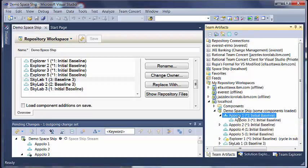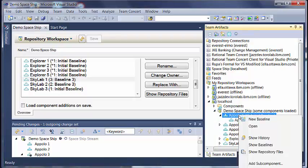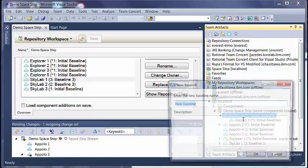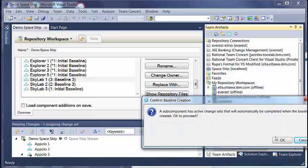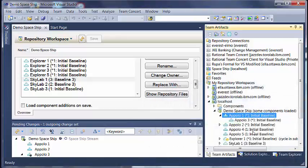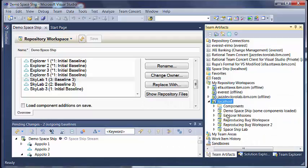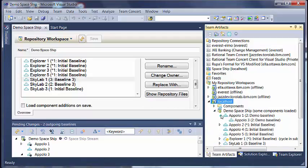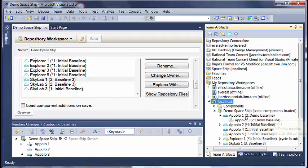For example, here let us say we create a baseline on Apollo 1. The baseline will automatically get created for Apollo 3 as well.